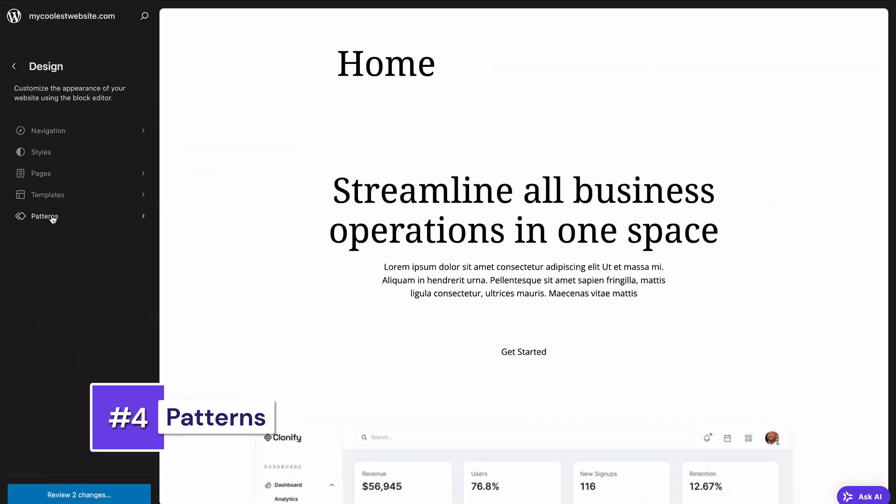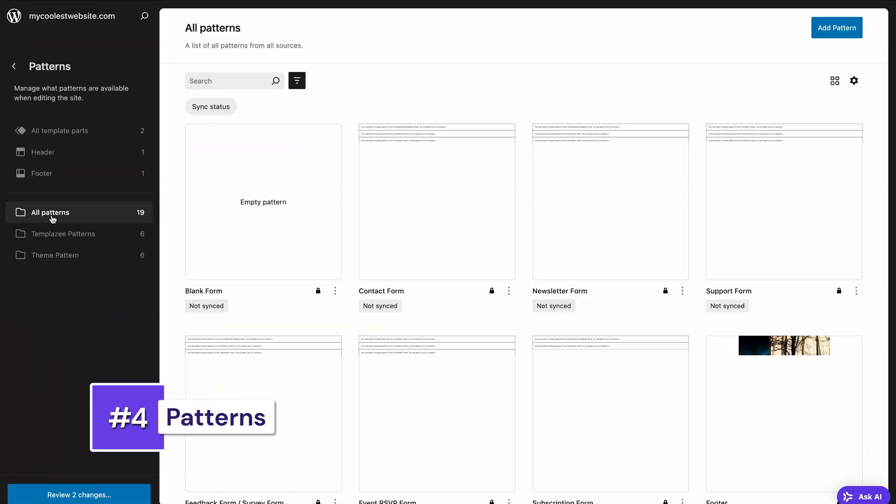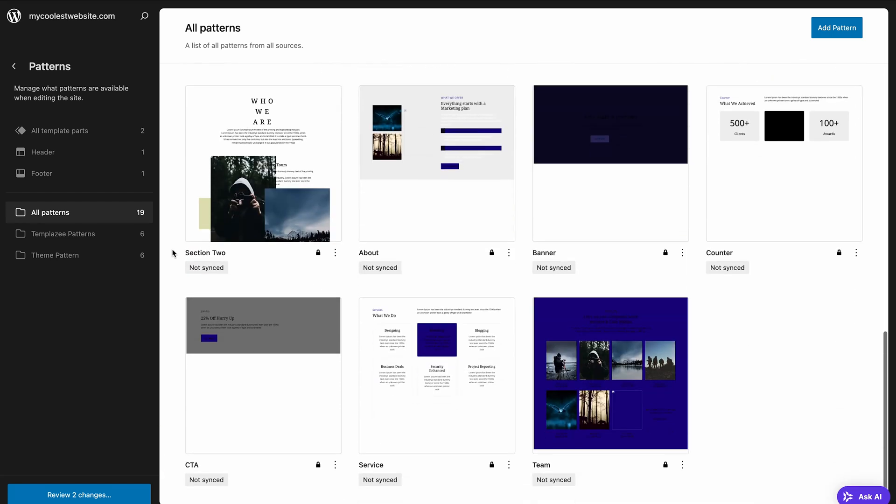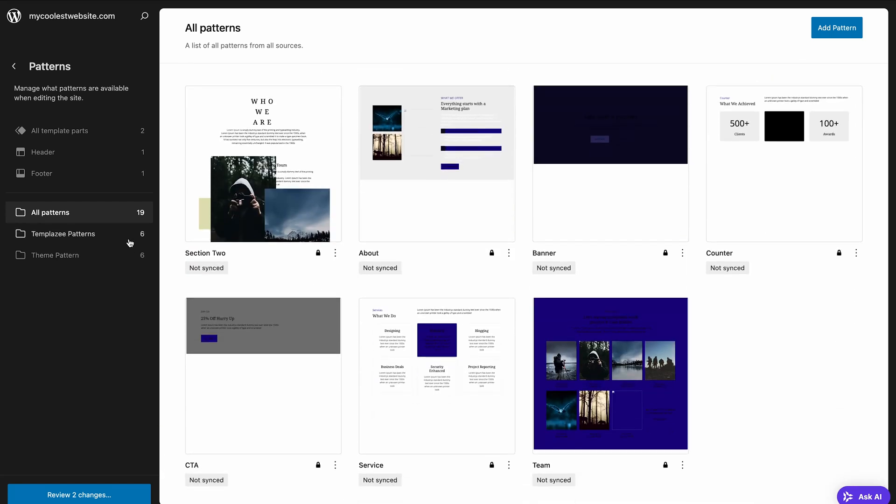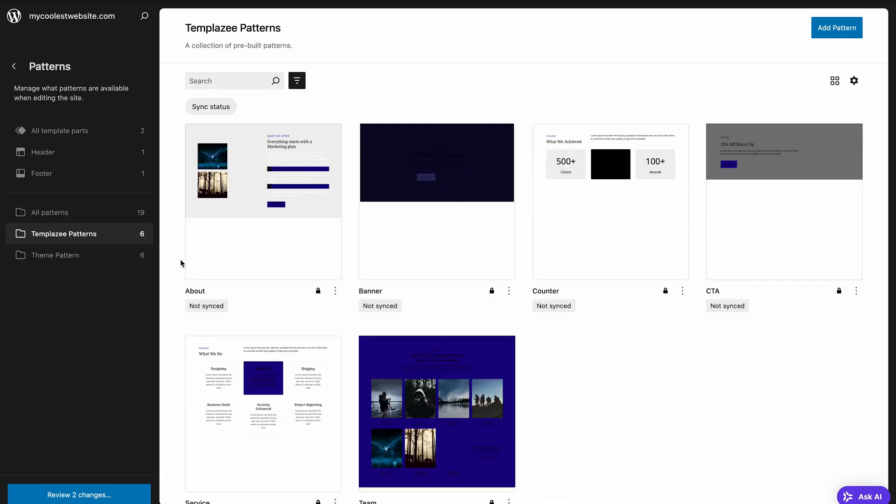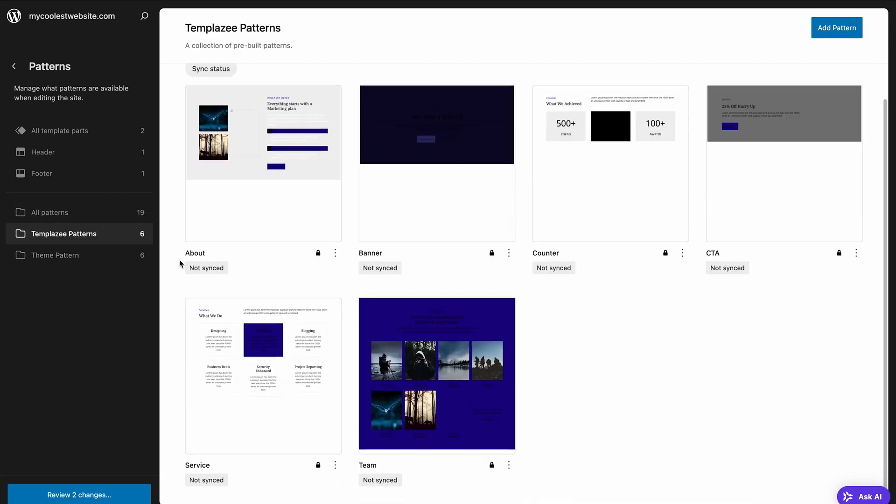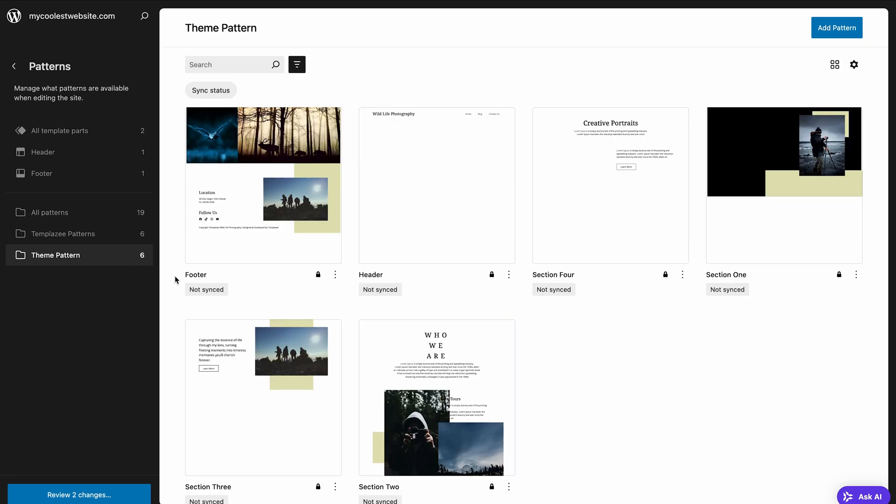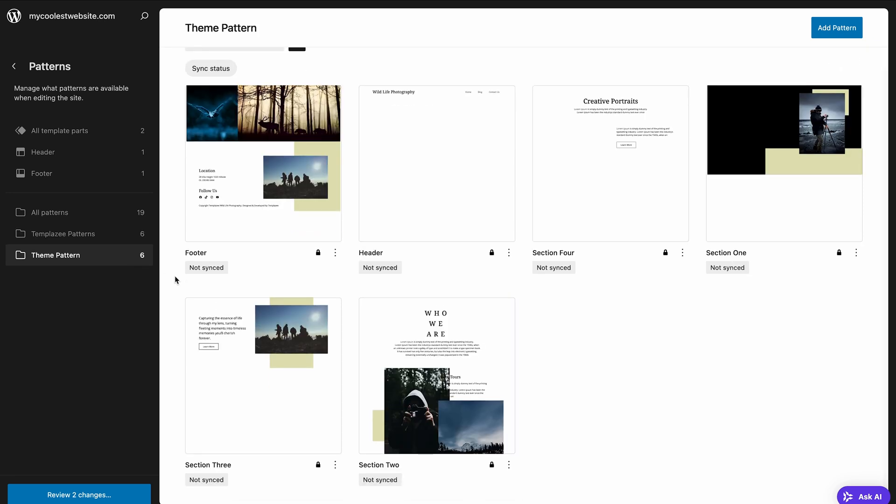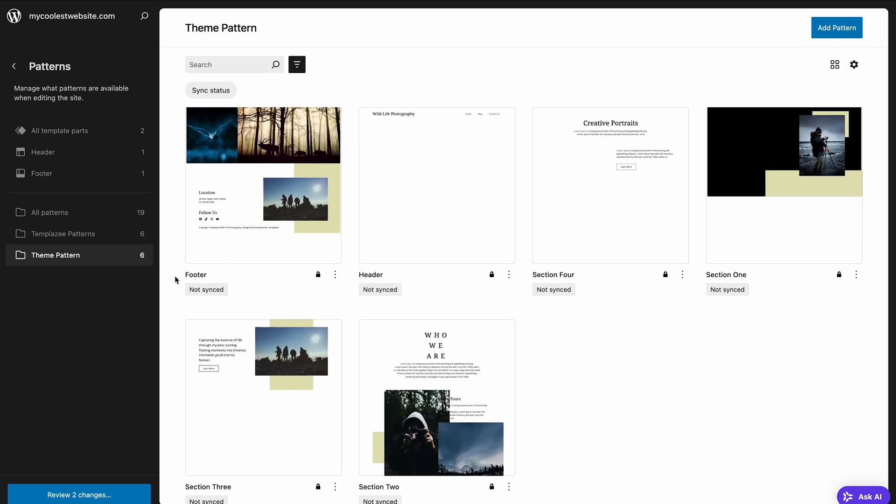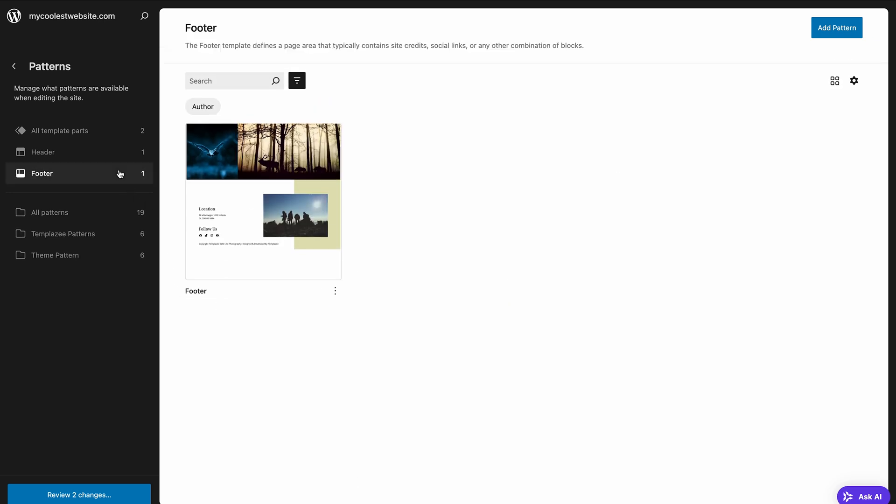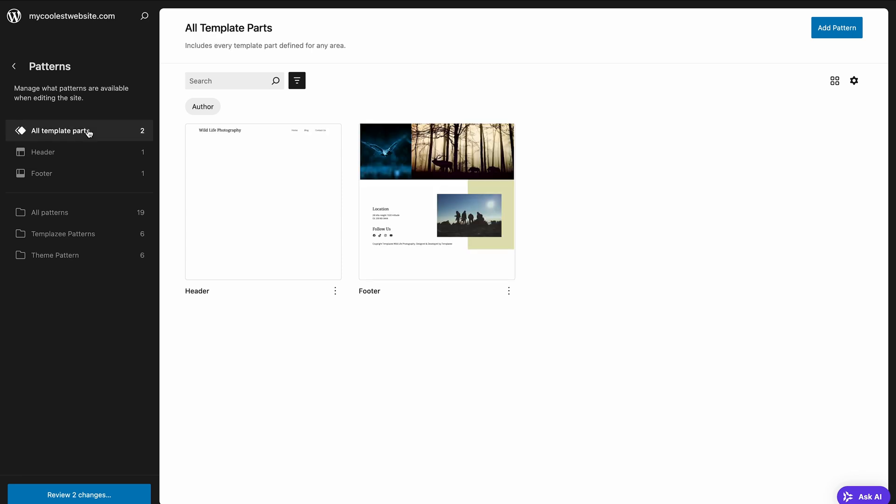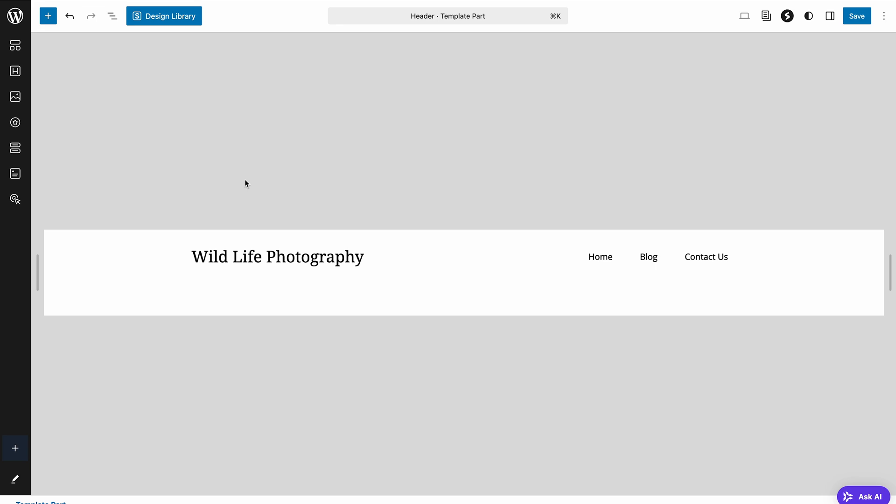Moving on, another great feature within FSE is patterns. As the name suggests, these are pre-designed groups of blocks that act as starting points for common sections on your website. Your theme comes with some already pre-installed, WordPress has a directory of them, and you can even create your own reusable patterns.